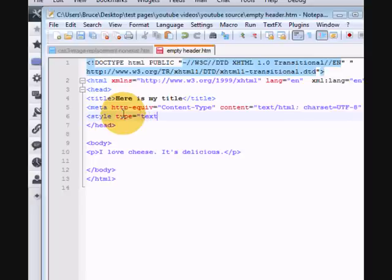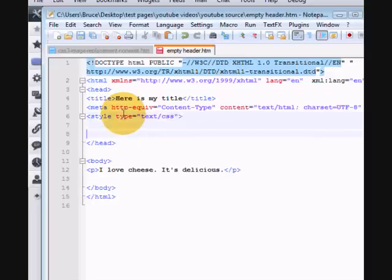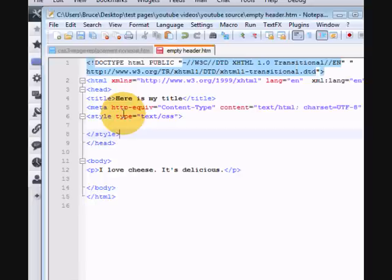Style type equals text slash CSS. We'll close that tag there. You can see that I can't type.